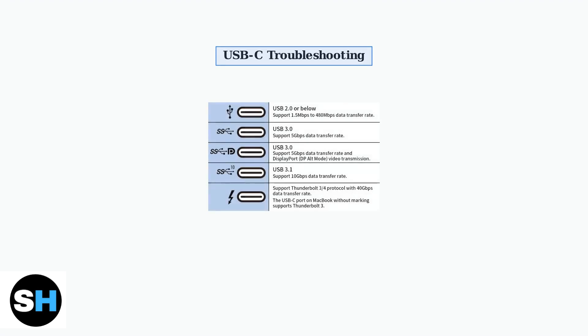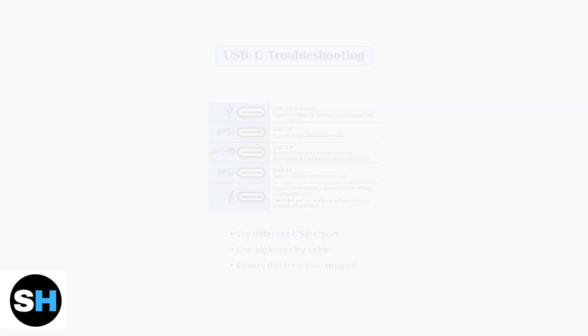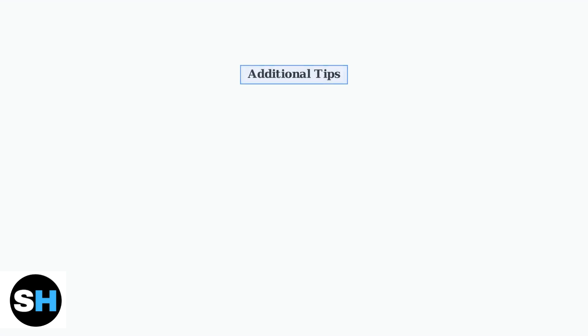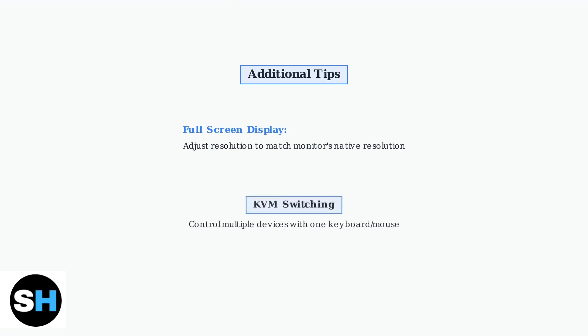USB-C connection problems are often related to cable quality or port compatibility. Different USB-C ports support different data transfer rates and capabilities. If your display doesn't use the full screen, adjust the resolution settings to match your monitor's native resolution. Some advanced monitors also feature KVM switching, allowing you to control multiple devices with a single keyboard and mouse setup.